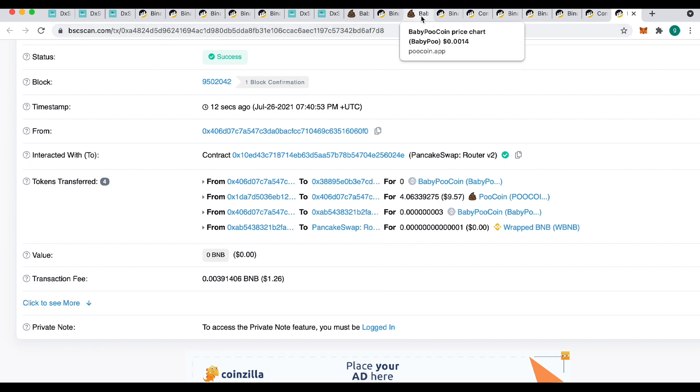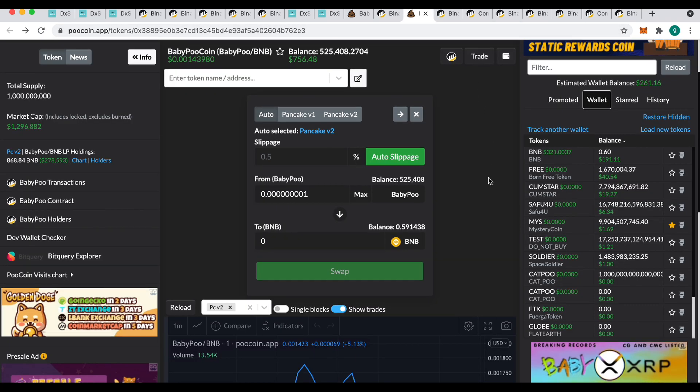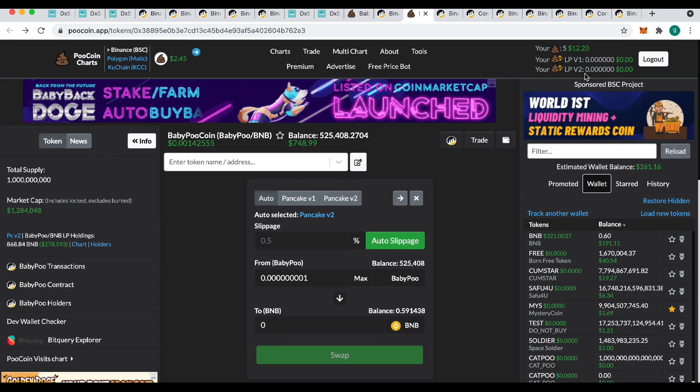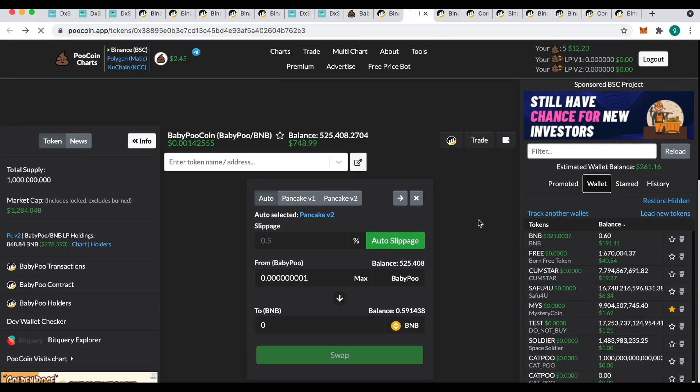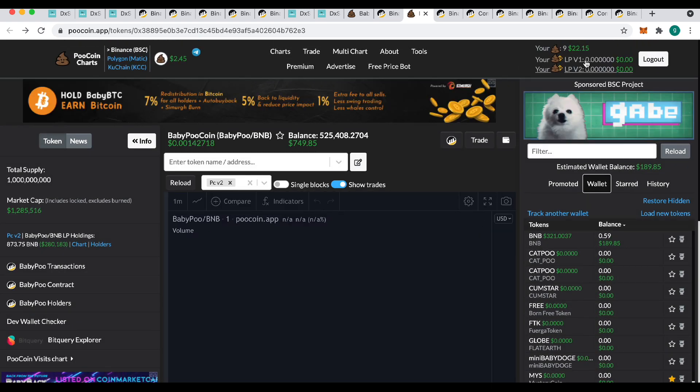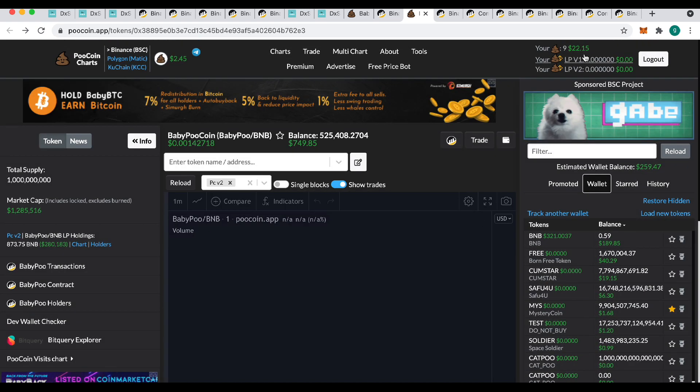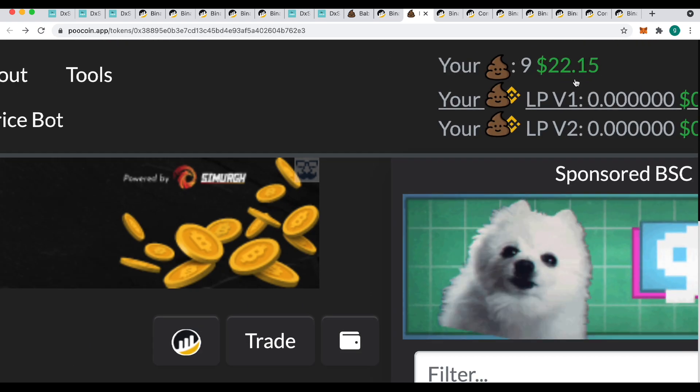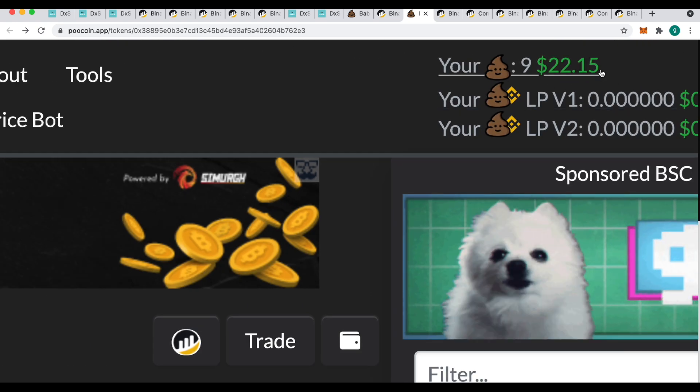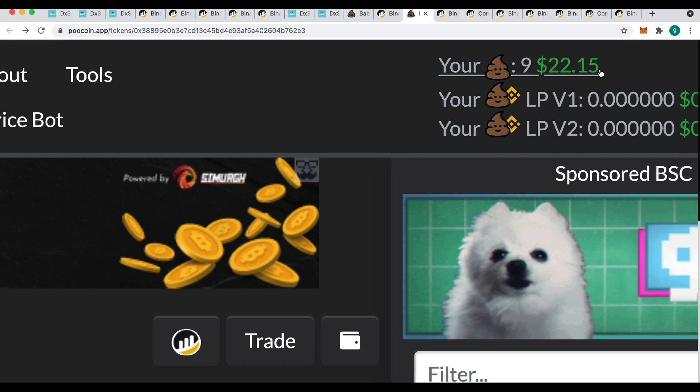So if I go back over to PooCoin, that was $12.20 before. I'll refresh this page and see if it's changed. See, look, I've now got $22.15. So that was the extra bit just gone on there. So that's all. Just wanted to show you where you get them.